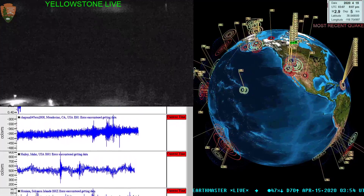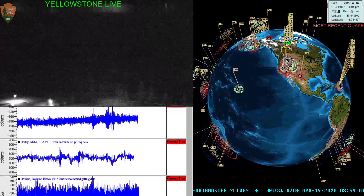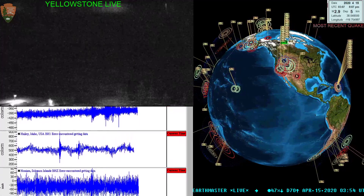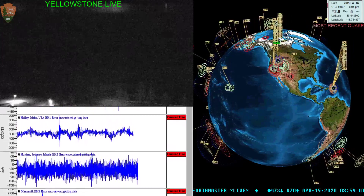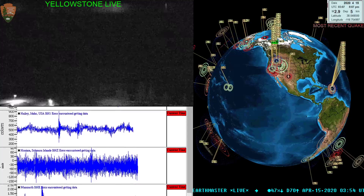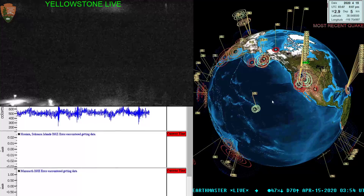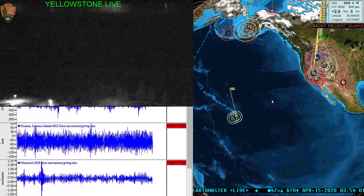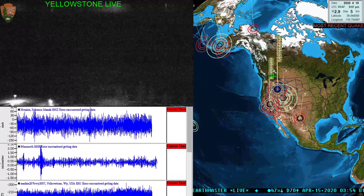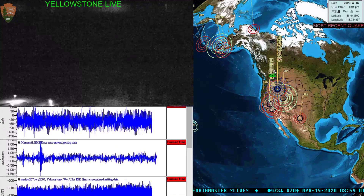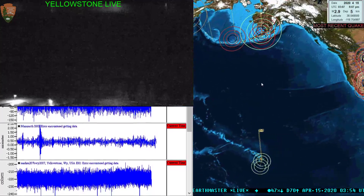What's going on folks, Earthmaster here checking in on April 14th, 2020 at about 8:55 p.m. West Coast time. Taking a look at the Earthquake 3D Globe here, which shows quite a bit of earthquake activity occurring worldwide. The latest earthquake is a 2.9, looks like it's centered somewhere right around Southern California, possibly Mammoth Lakes, where they've been having quite a bit of earthquake activity.